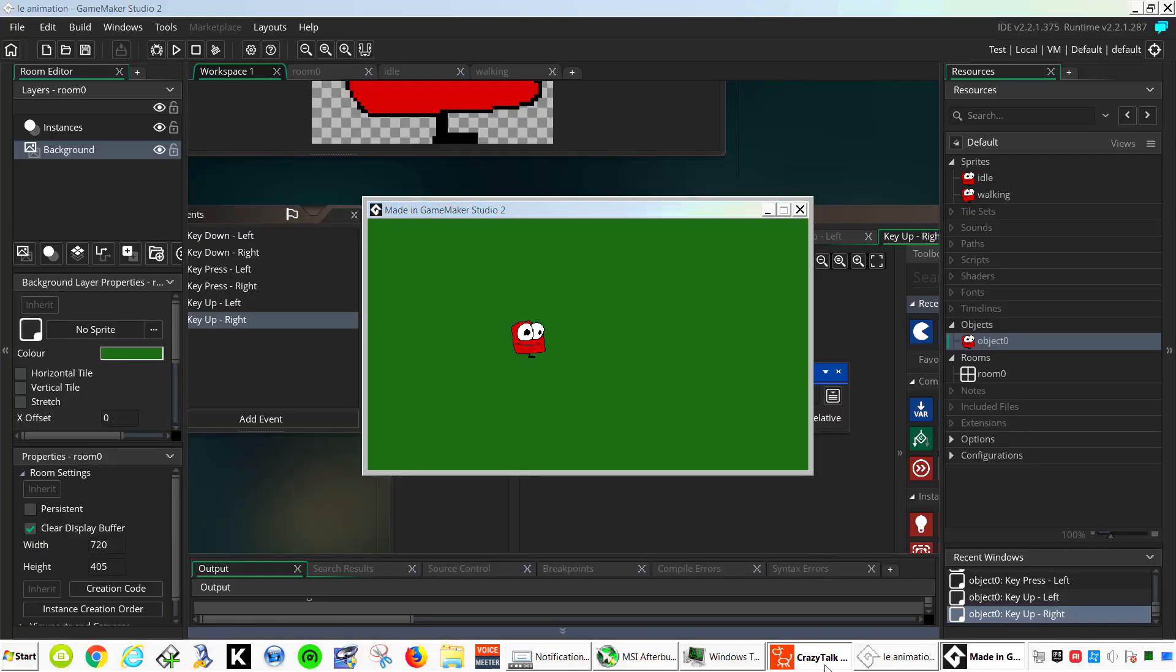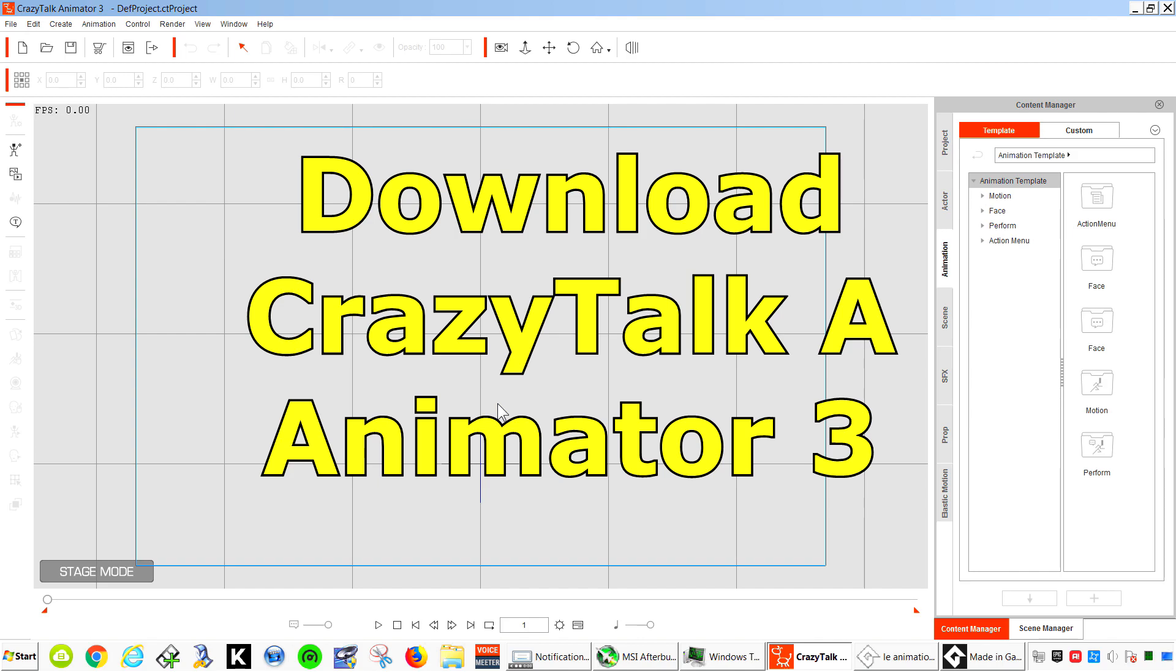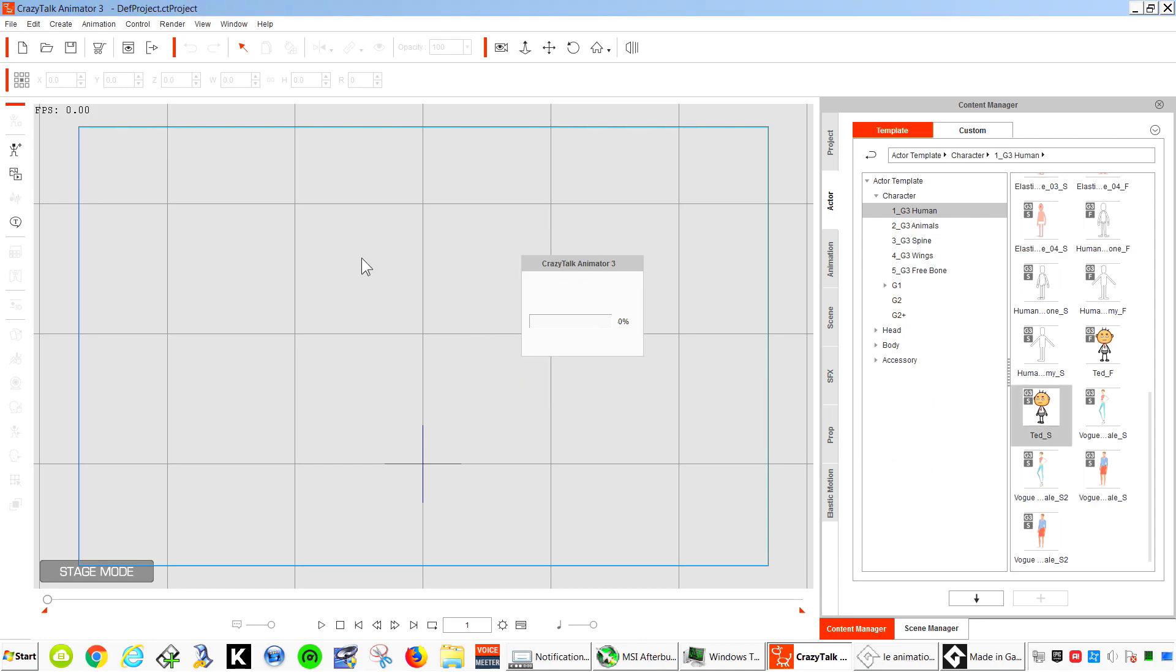So let's open CrazyTalk Animator 3, and we are going to create our animation for GameMaker Studio 2. Let's go to Actor, Character. I'm going to use Ted S. Ted Side.